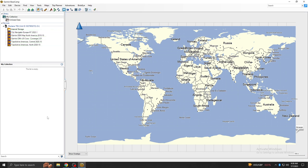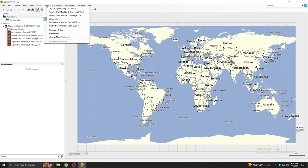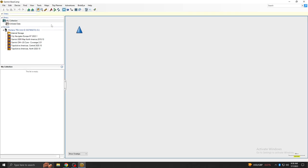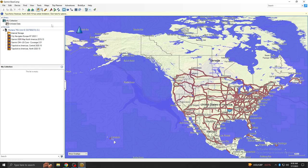Once your computer has finished downloading the device's map, select the Maps option on the toolbar. Then select Topoactive to allow for using the device's map while connected.